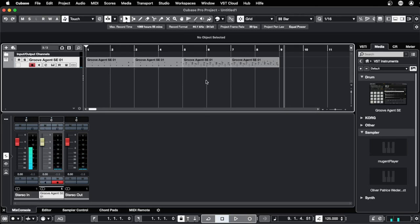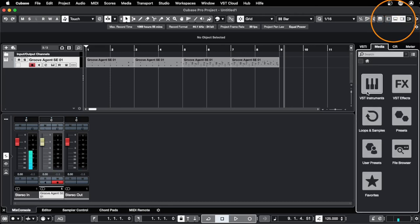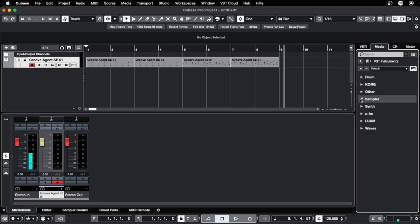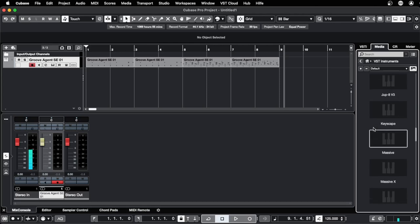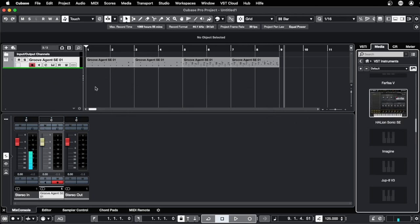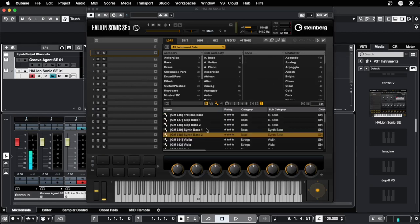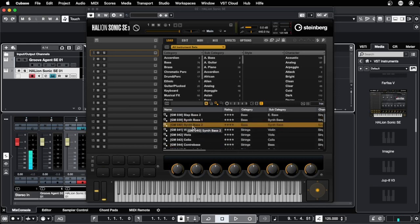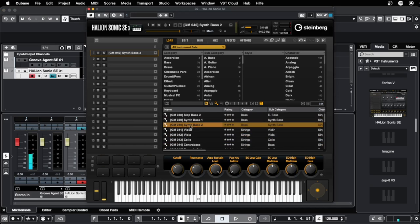Now we want to load a bass sound. For this we need another instrument, so we go again to the right zone and click on VST instruments. We close the drums and the samplers. We go to Sund and scroll down until we see the Halion. We click on it and move it into the second instrument track. Here we search for another instrument — let's find the Sund Bass 2. Let's make a double click here to load the Sund Bass 2. And now we can play it on our keyboard.